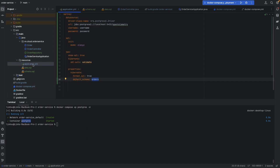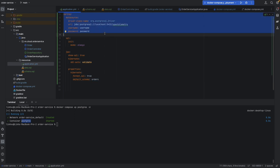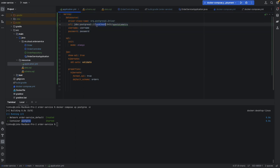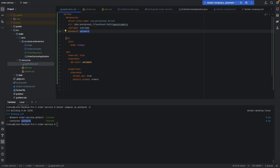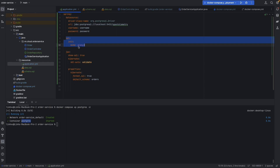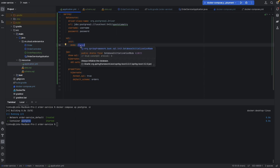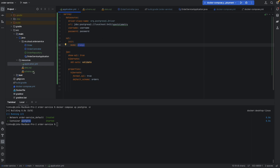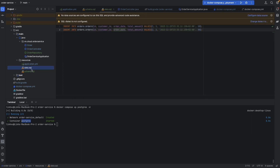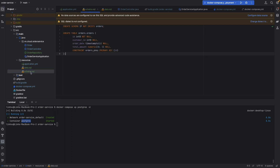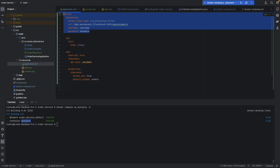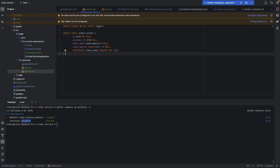We are going to rename our application.properties to application.yaml for a cleaner look. Here I declare the data source properties - connecting to localhost:5432, database 'open-telemetry', username 'username', password 'password'. We also enable SQL init mode to 'always' to trigger the service to run schema.sql and data.sql sequentially on startup.